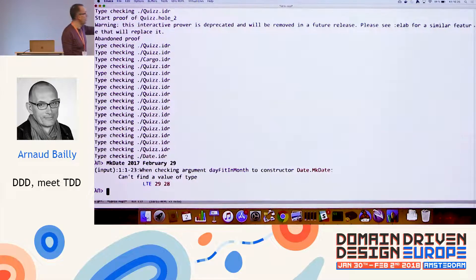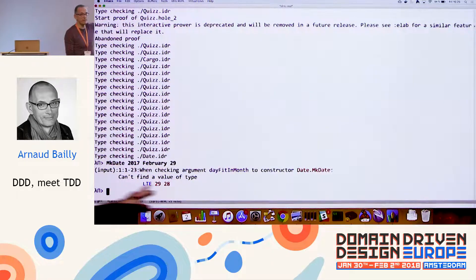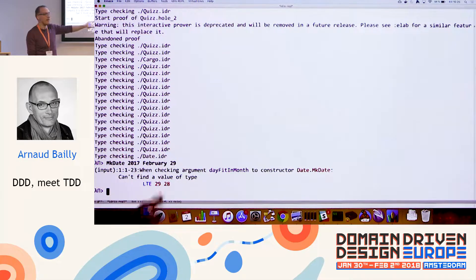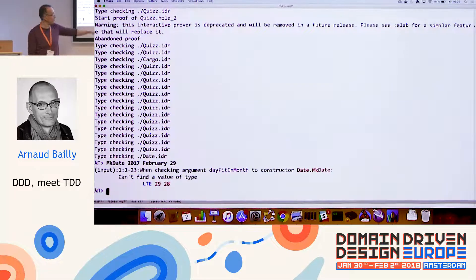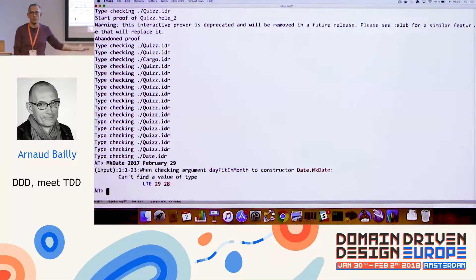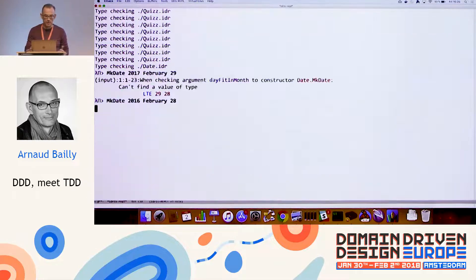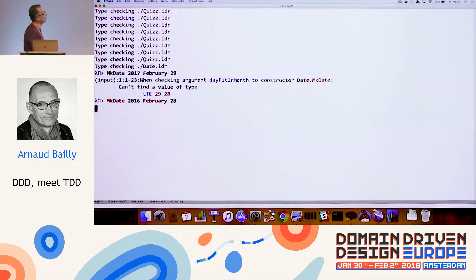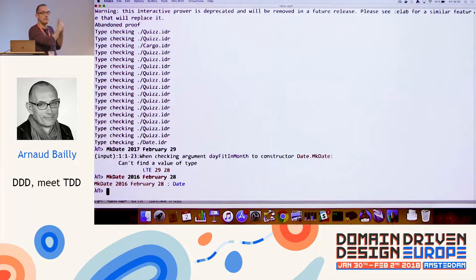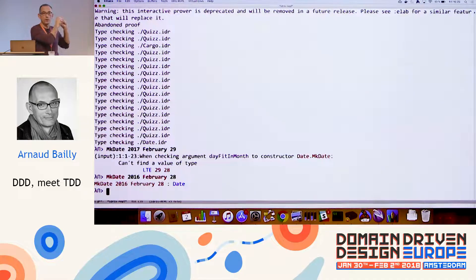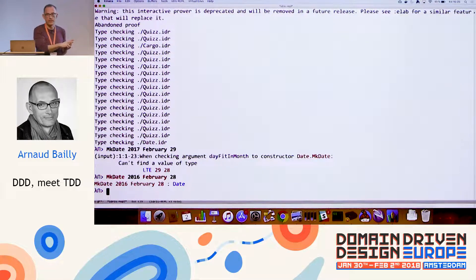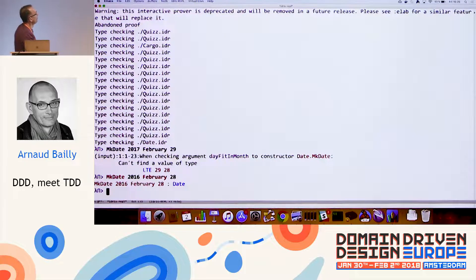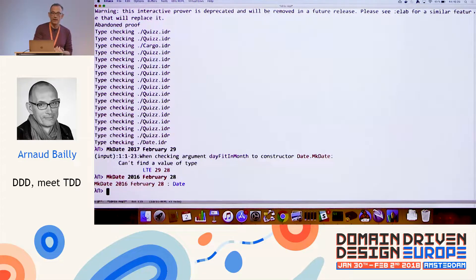Given the numbers you give me, I cannot find a value which, I cannot find something which says that 29 is lower than 28. Because the number of days in February is 28. On the other hand, if I do the same with 2016, this gives me 29. The important thing to see here is that this is compile time. This is not runtime check. This means that we are building programs that are provably correct.